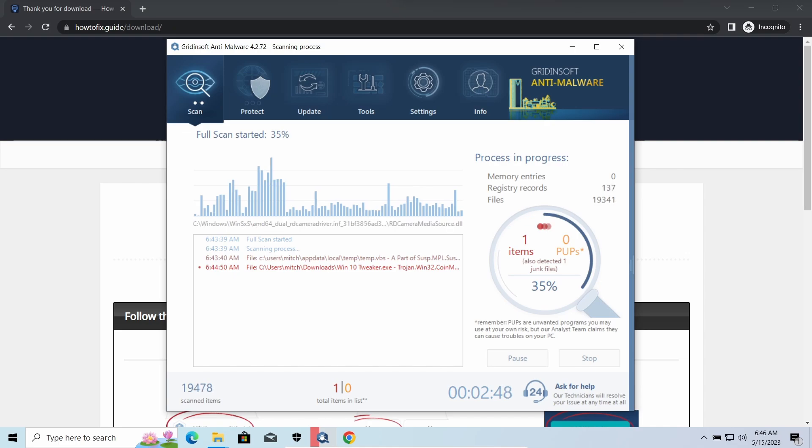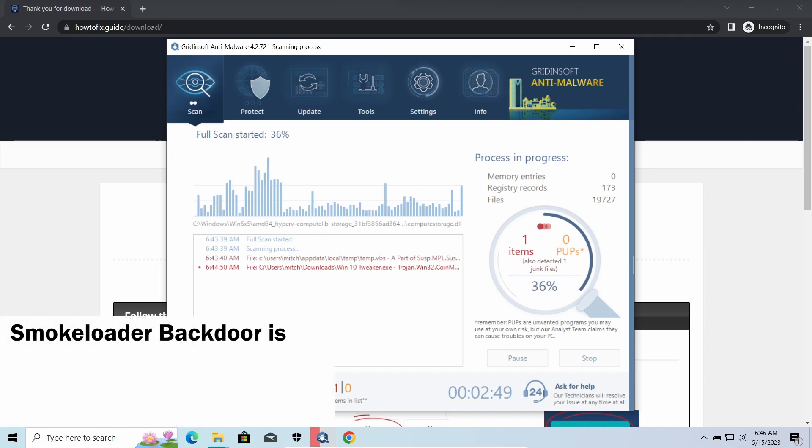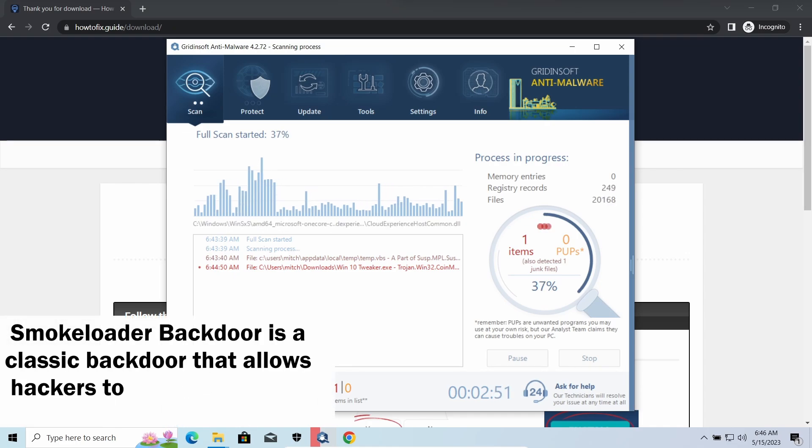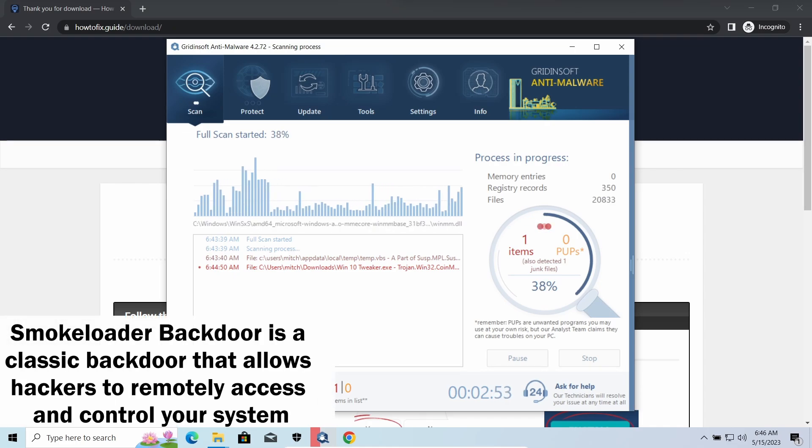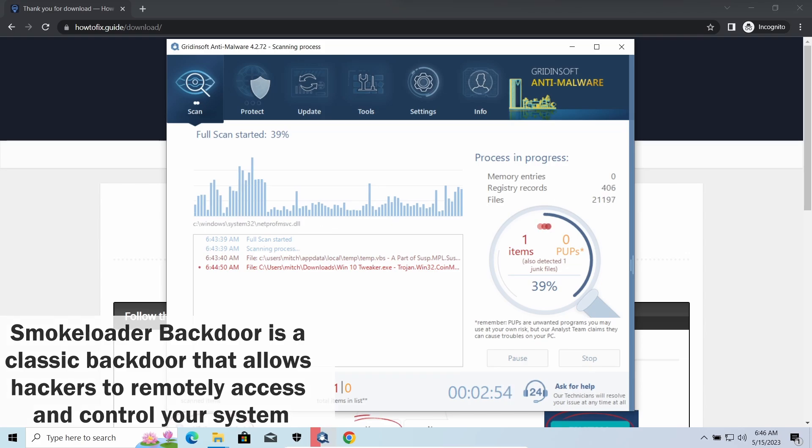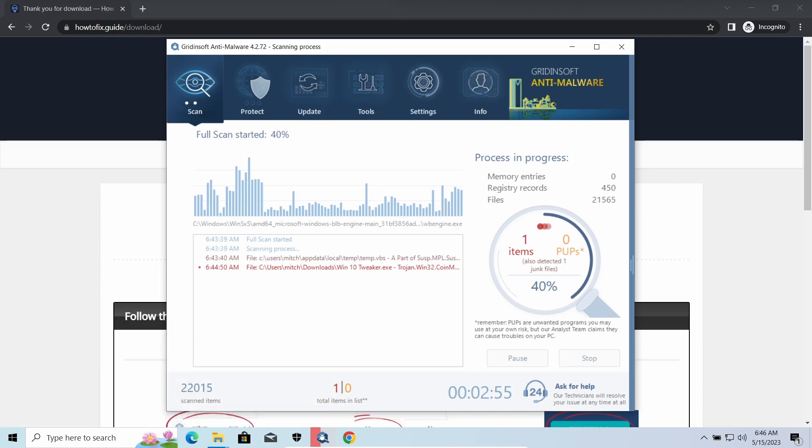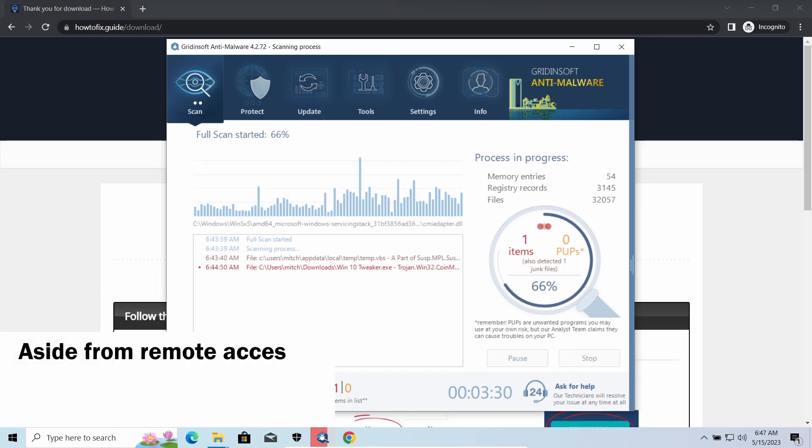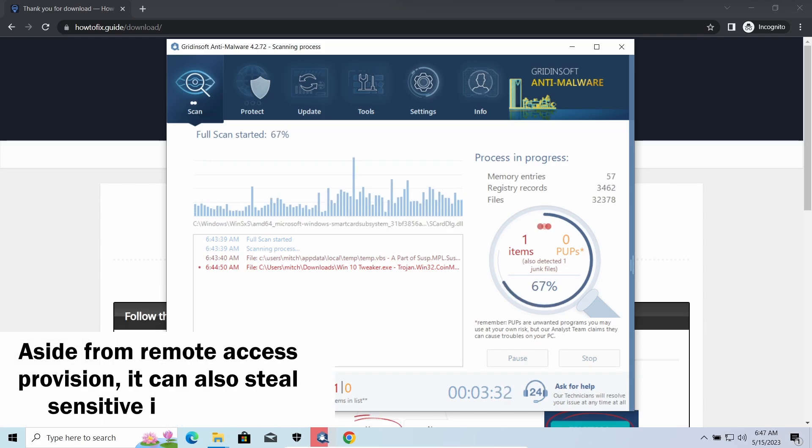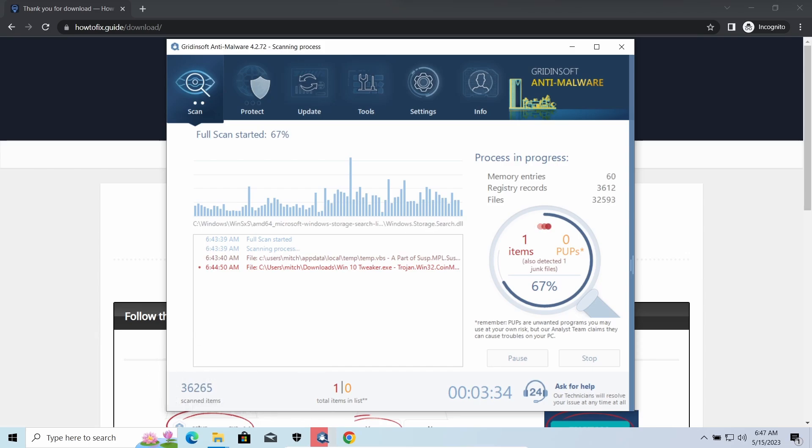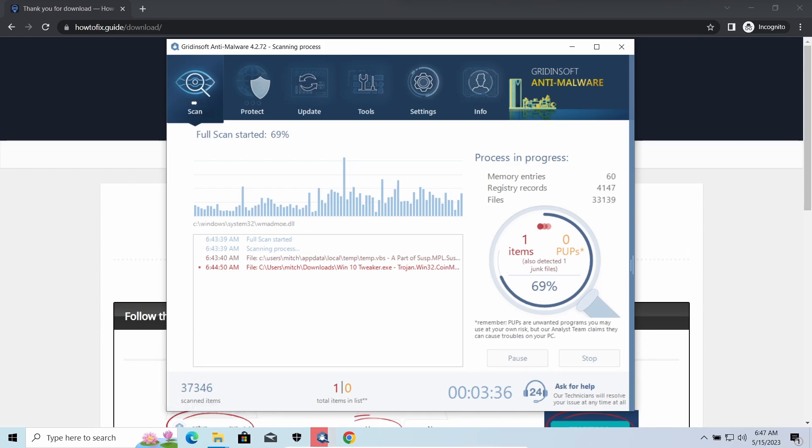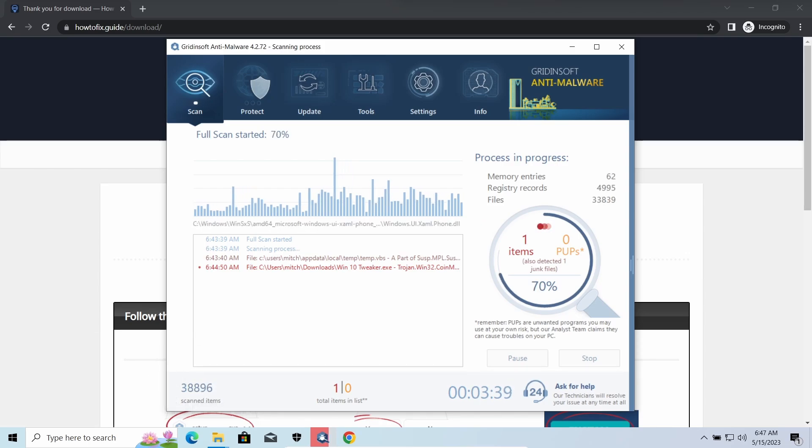MADDropper is a classic backdoor that is capable of providing cybercriminals with remote access to the system. Most often it is used to remotely guide your system to execute certain commands like DDoS attack or malware installation. It is also capable of stealing some categories of personal information and passwords.